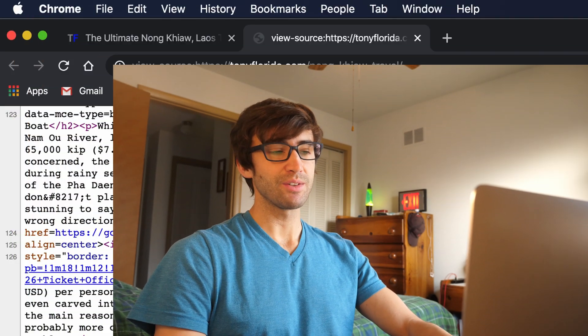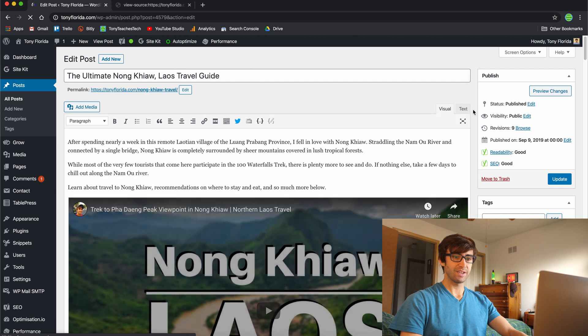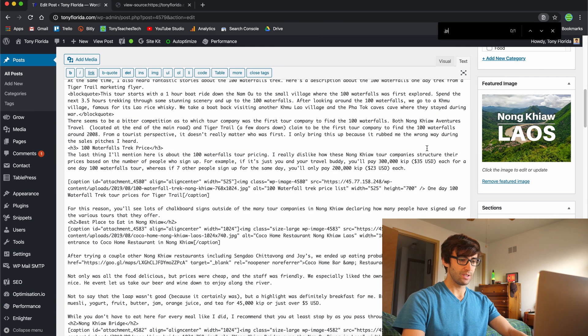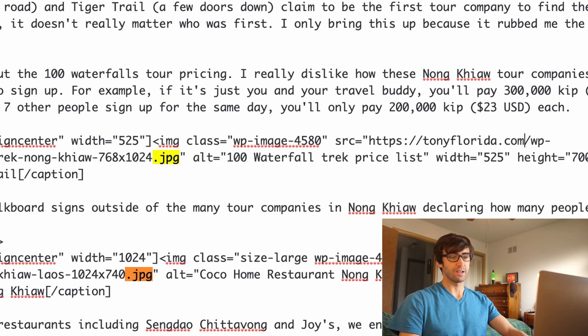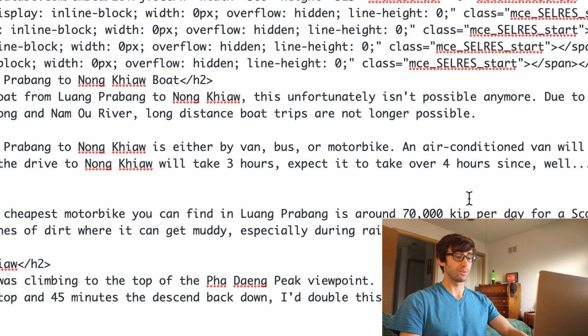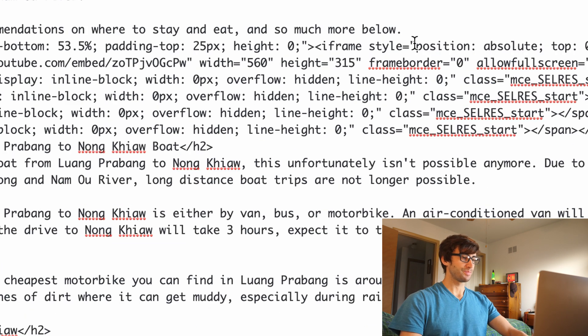There are a couple different ways that we can fix this. What we essentially want to do is find all instances of this IP address and replace it with our domain name. You can do that manually by going into Edit Post and looking at the text version of the website, manually typing in TonyFlorida.com anytime you see that IP address and saving your blog post. But that is very tedious, especially if you have dozens or hundreds of blog posts. It is an option, but we won't do that today.